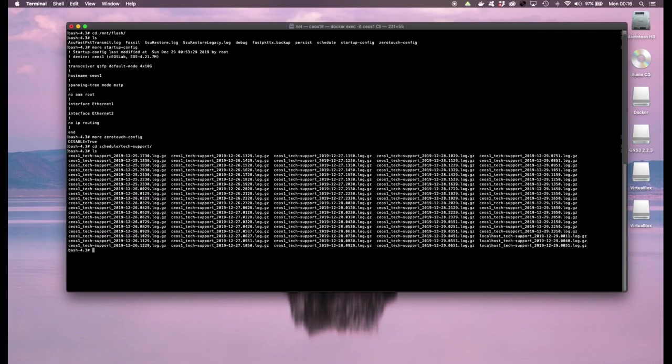And then there are a whole bunch of files, these files are just archives of different show commands that Arista collects automatically. That enables the tech support to help you troubleshoot any problem you might be having with the switch.